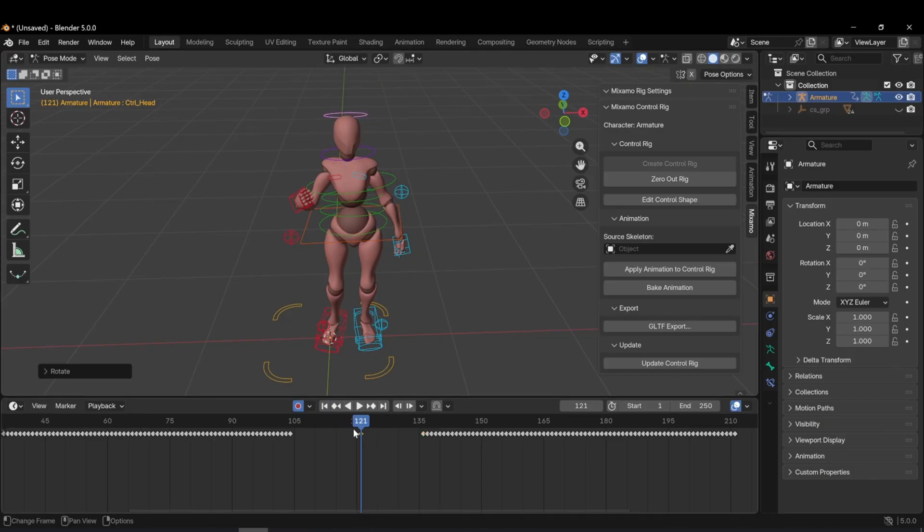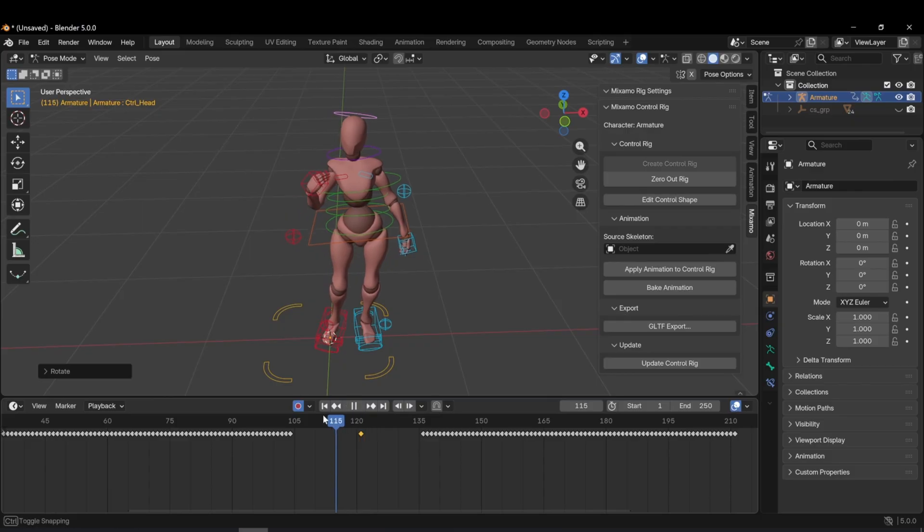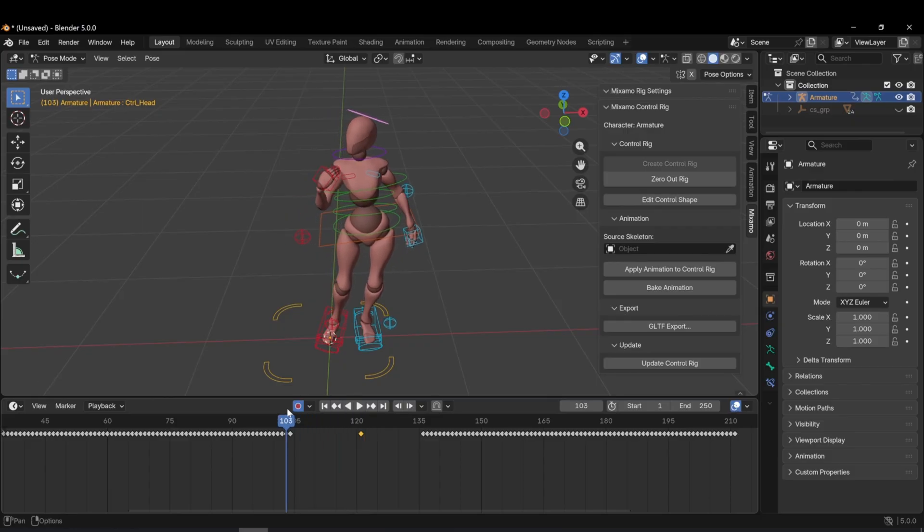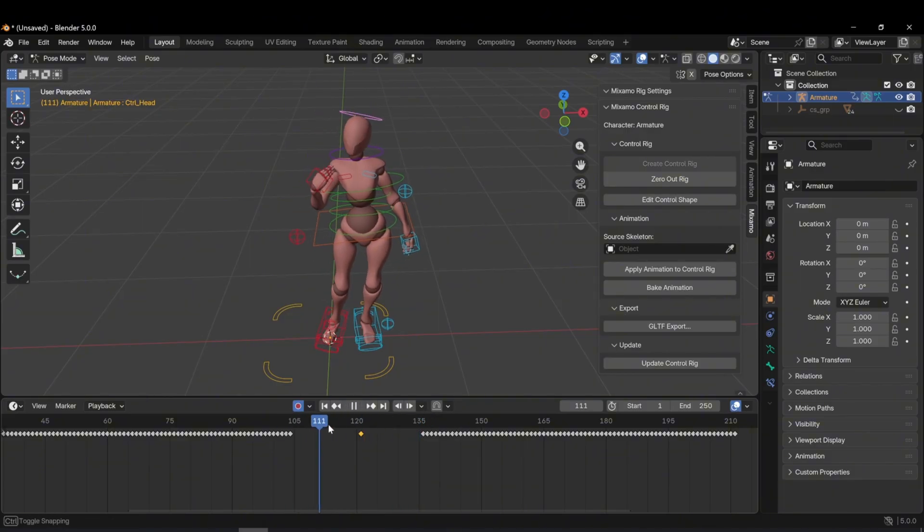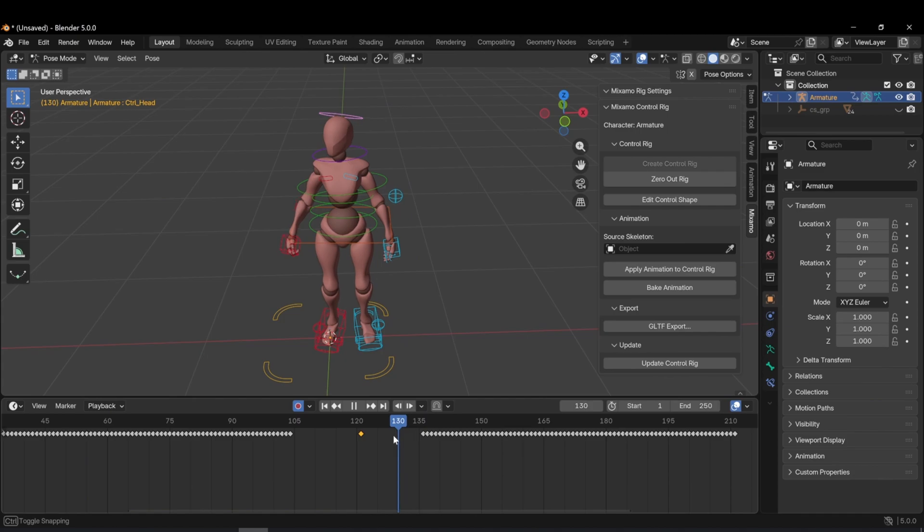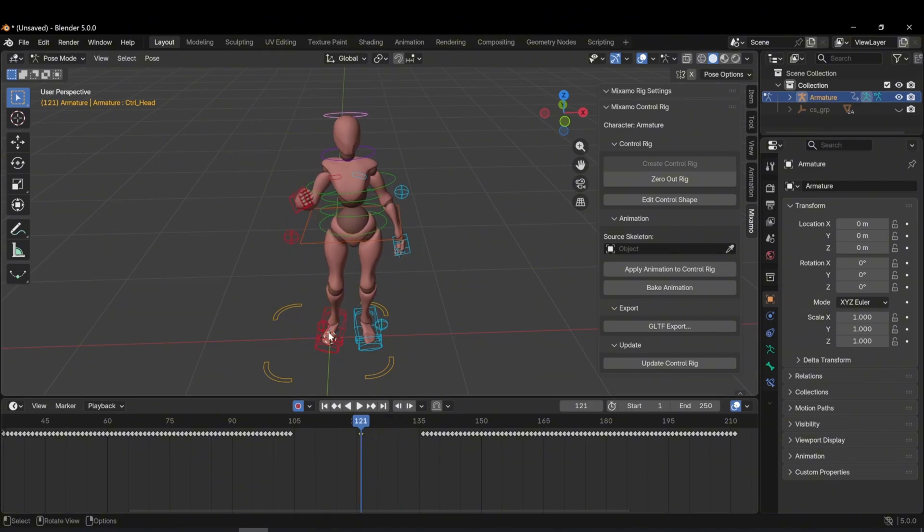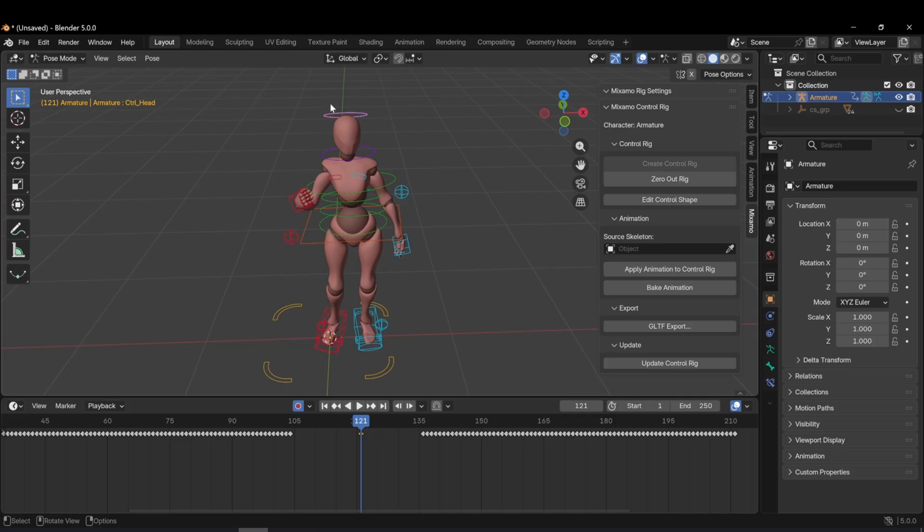As you can see, within the specified frame range, the head moves exactly how I want. You can make any adjustments this way. One important thing to note, the frames shown in the timeline belong only to the selected rig controller.